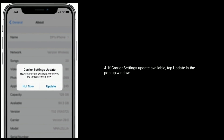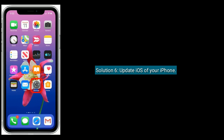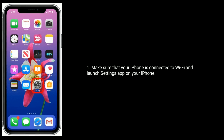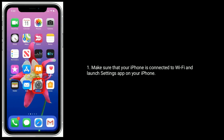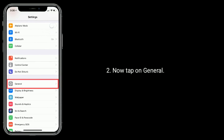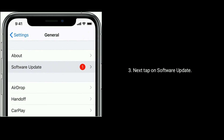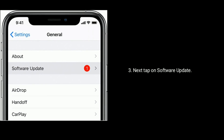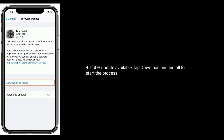Solution six is to update iOS on your iPhone. Make sure your iPhone is connected to Wi-Fi and launch the Settings app. Tap on General, then tap on Software Update. If an iOS update is available, tap Download and Install to start the process.